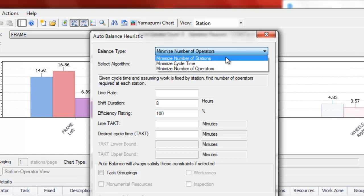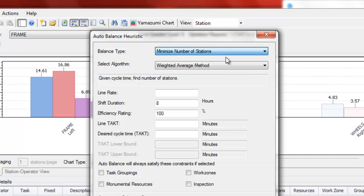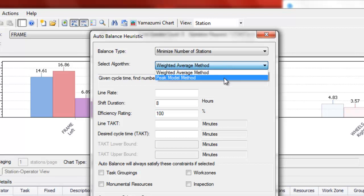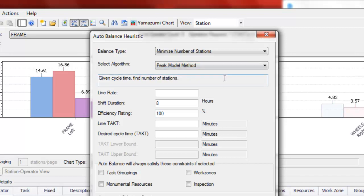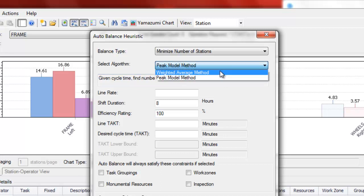We'll take a look at the minimize number of stations type and the next thing to decide is which algorithm to use. The weighted average method will set tact with the assumption that some models can exceed tact time, some models can fall under tact time, as long as on average that tact time can be met. Peak model will set that tact time so that no models will exceed that tact. We'll choose weighted average for now.